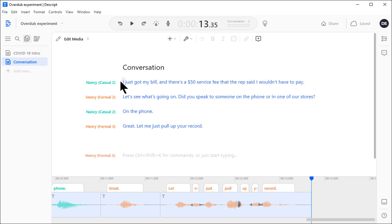By the way, I edited the audio on this demonstration using Descript.